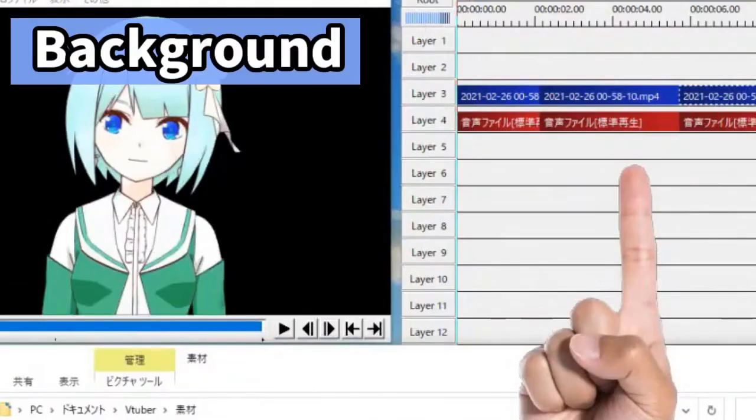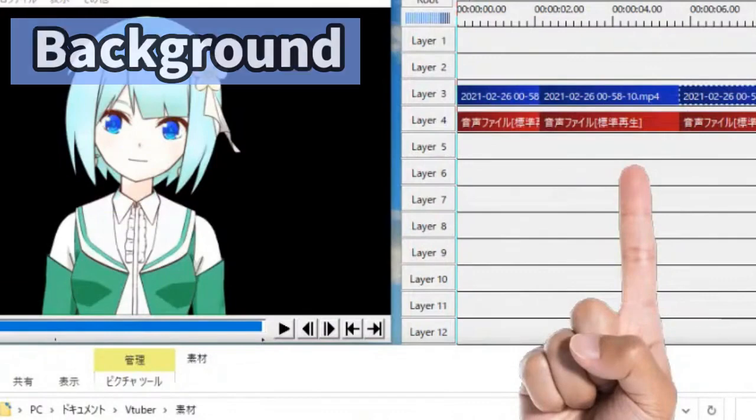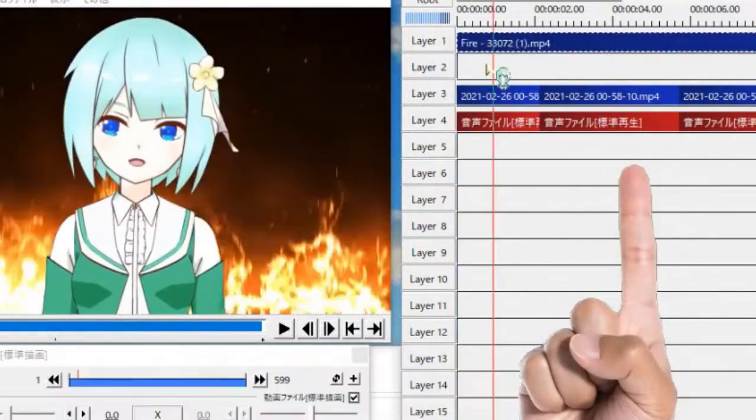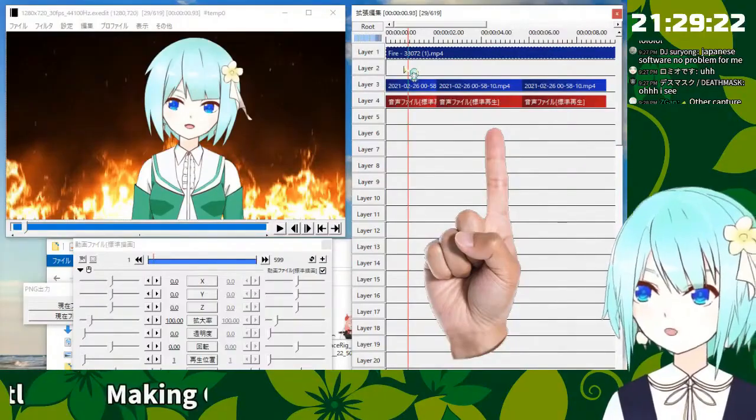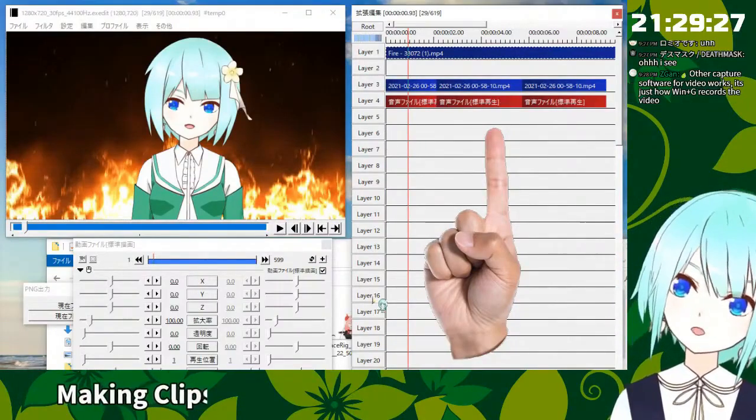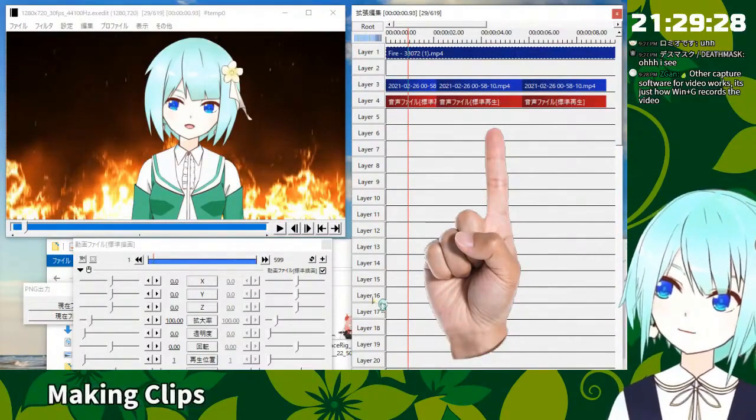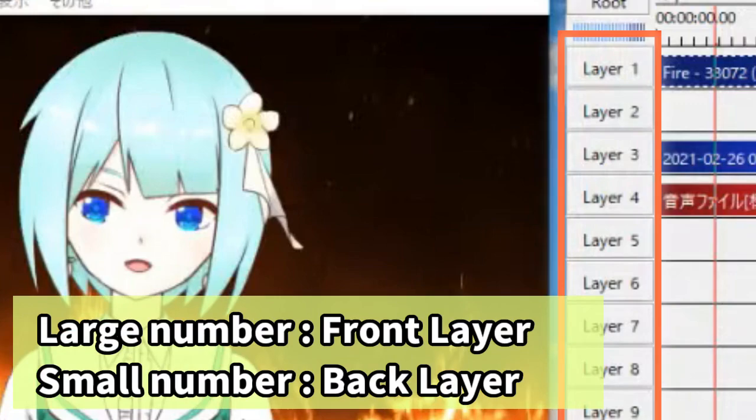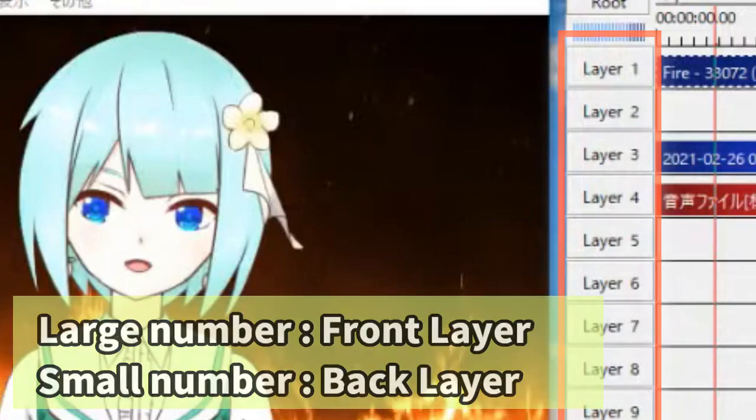So you have your favorite background. Drag and drop to this field. You can put the background. Large number is front and small number is background.